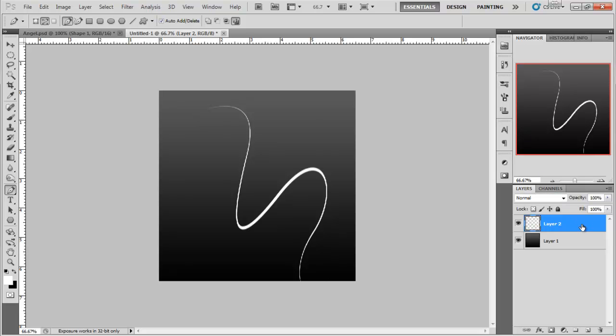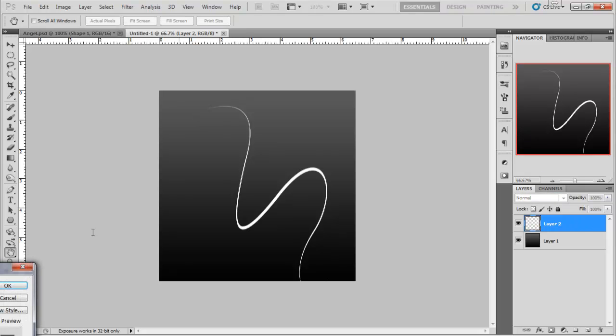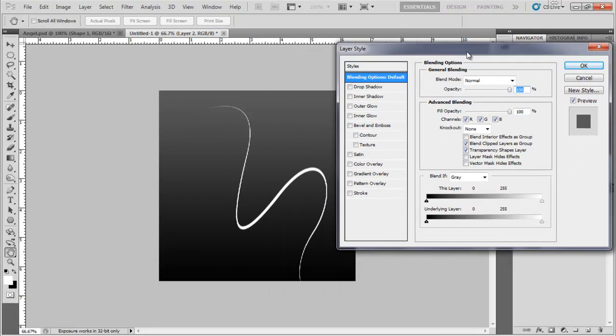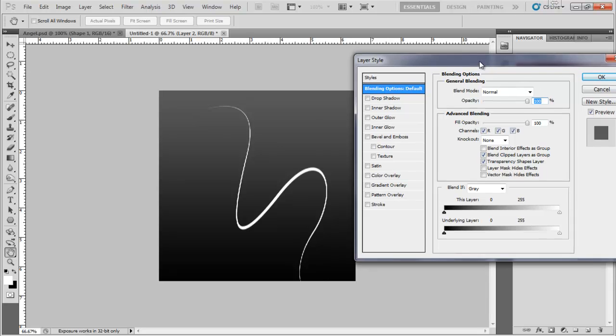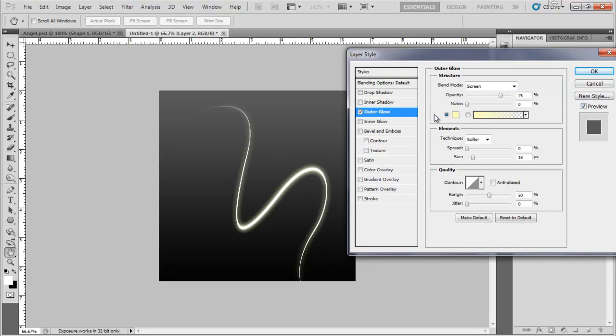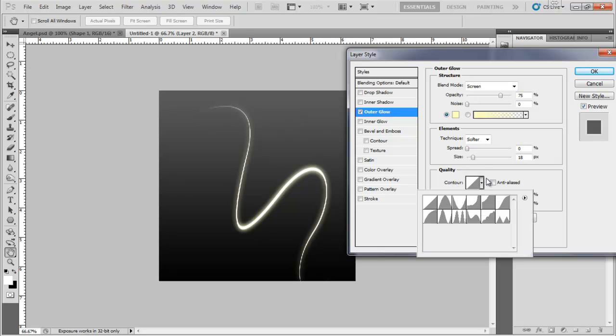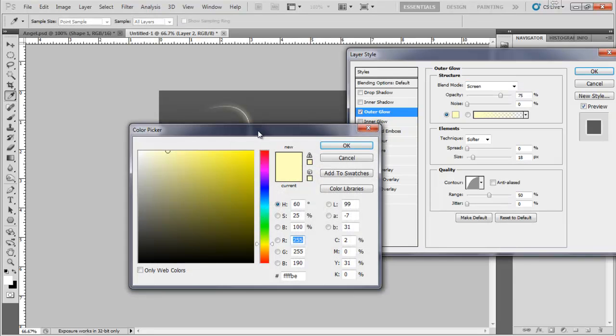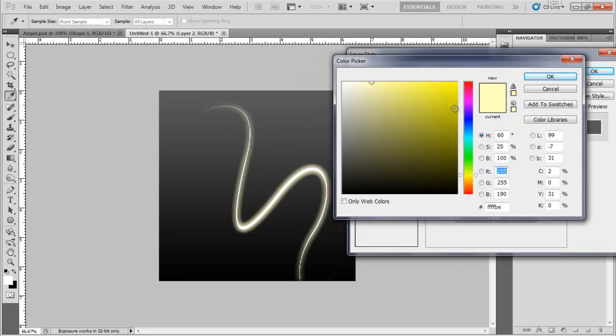We're going to double click on the layer to bring up the layer style box. Click Outer Glow and we're going to set the quality contour to this little hill like thing here. Leave that on screen and select the color you would like. So I would like blue.